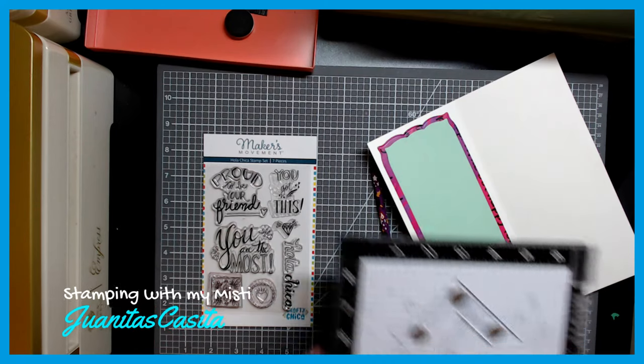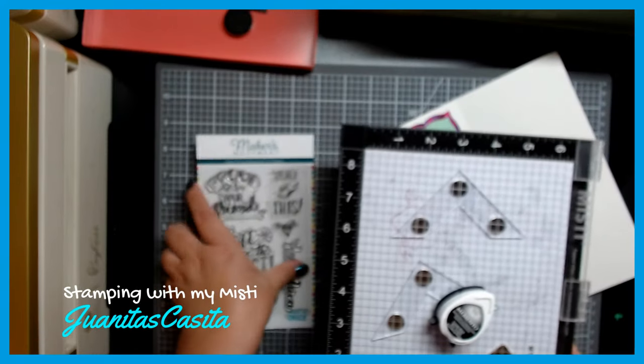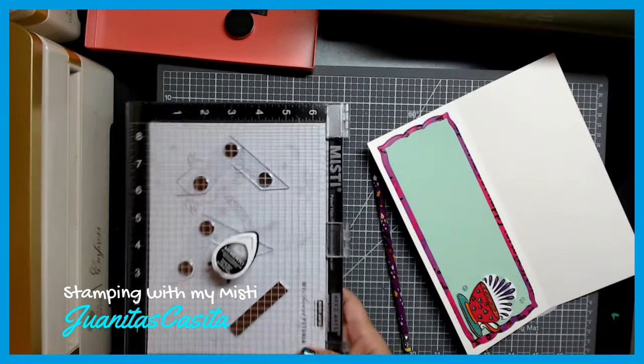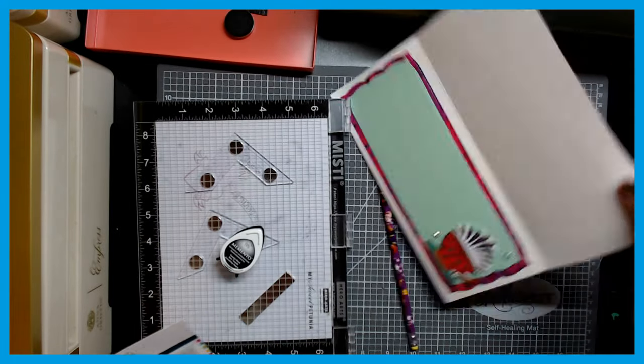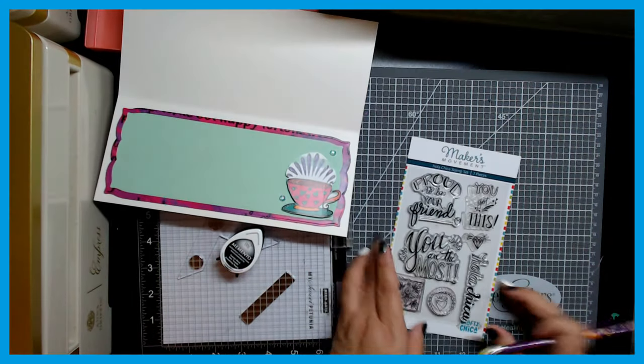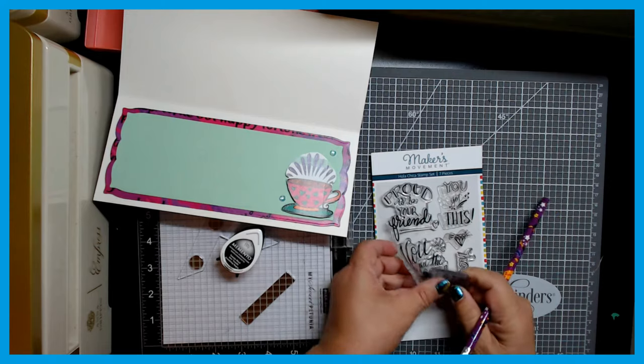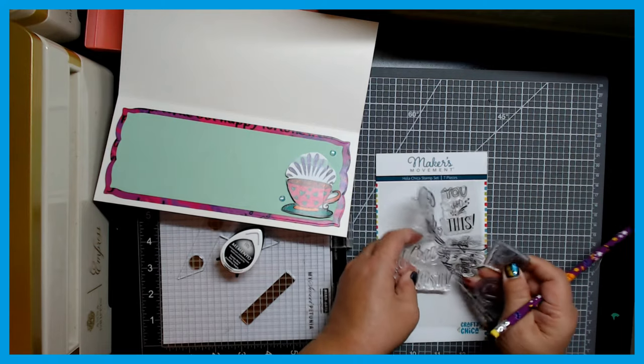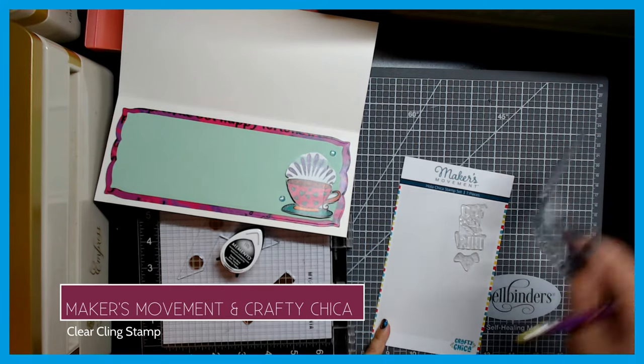Hi there, Juanita's Casita here, and I'm going to show you how to add a stamped saying or sentiment inside this card after I've created it.